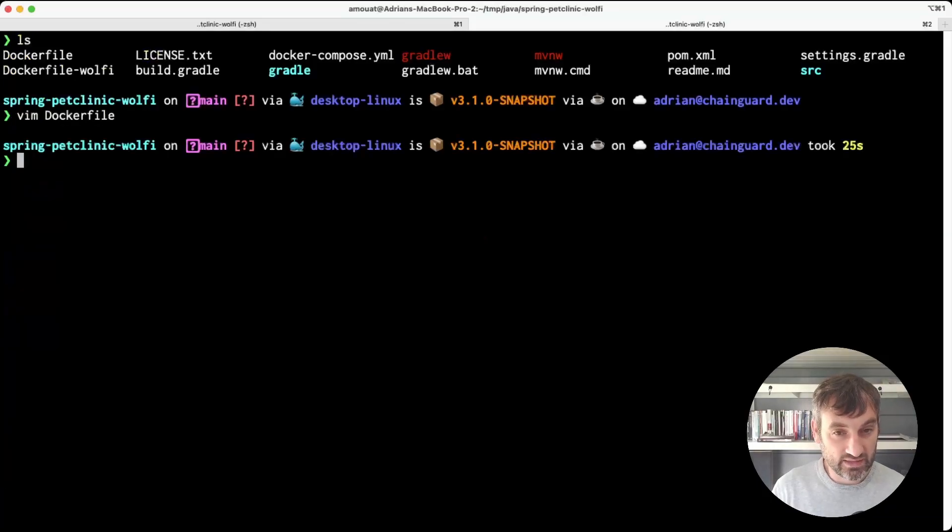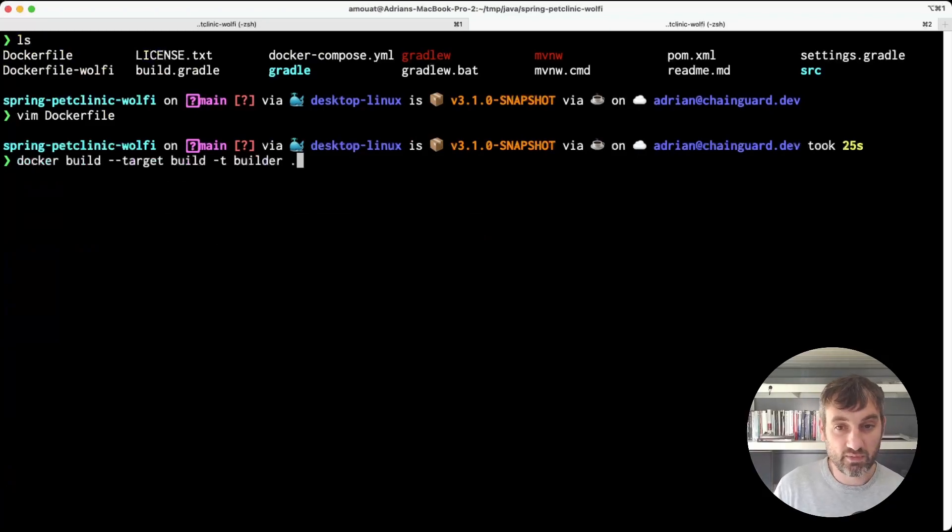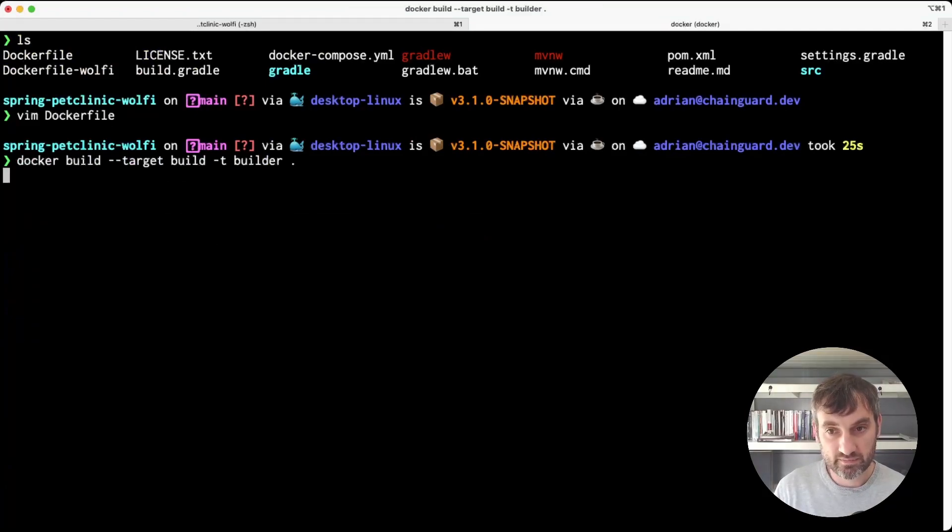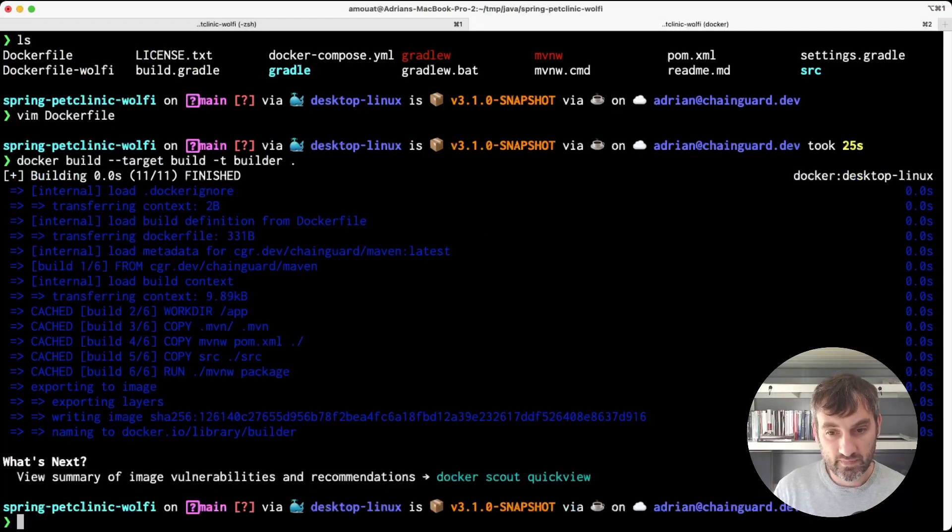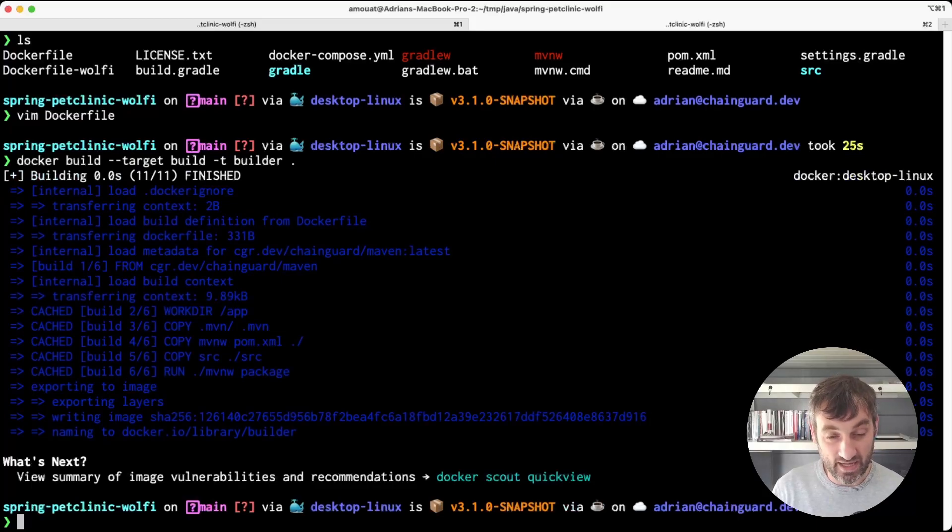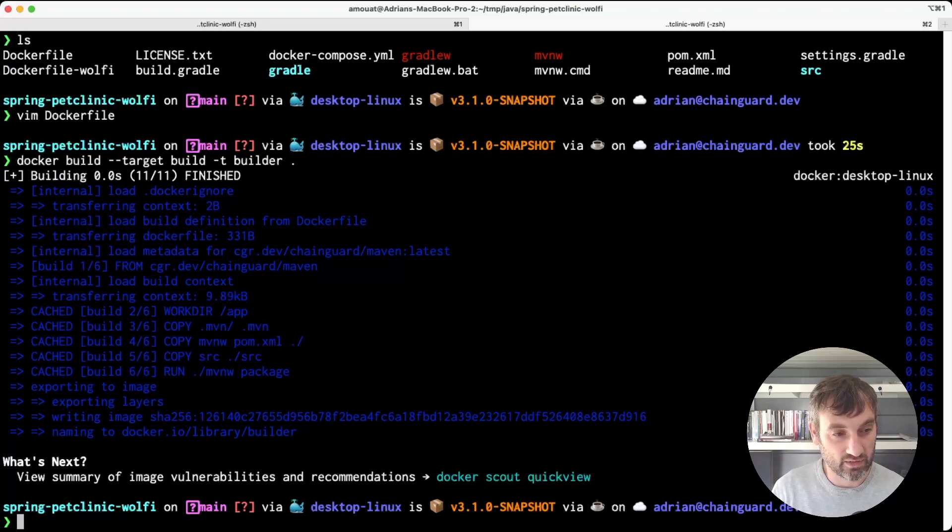Let's create this Docker image, but the first thing I want to build is actually the build target, so just building the build image to begin with. Now because Docker has cached my last build that was pretty fast, but if you rebuild this yourself it's going to take a little bit longer.